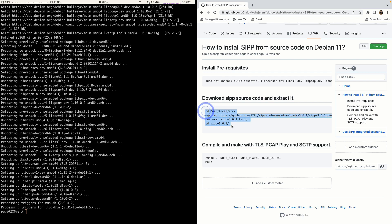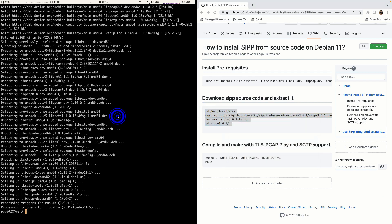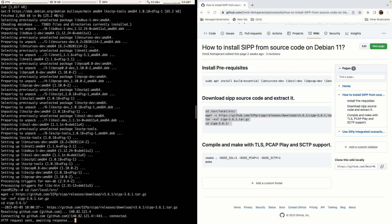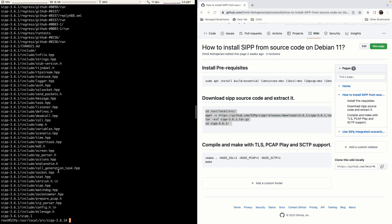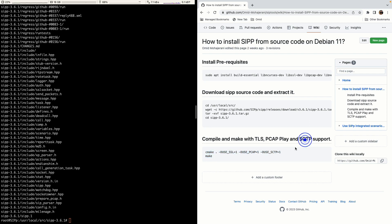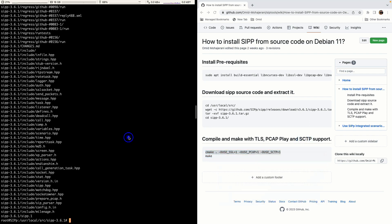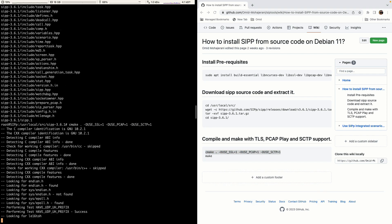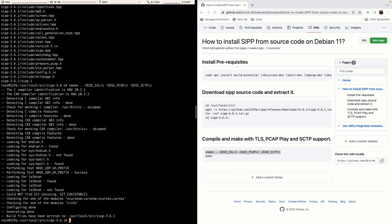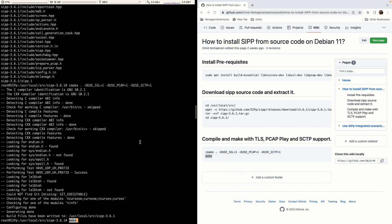Then we need to download and extract the SIPp source code. We'll download and extract the SIPp source code and then make it with TLS, PCAP and SCTP support because if you don't use these parameters it won't support PCAP, and then you cannot test the scenarios where we want to play a sound or test the RTP.